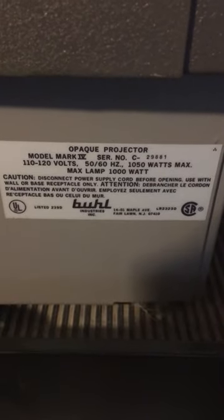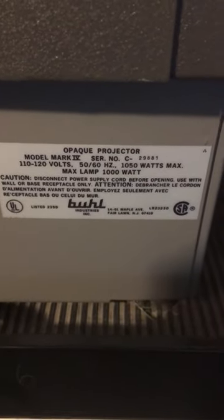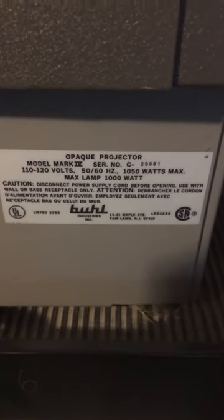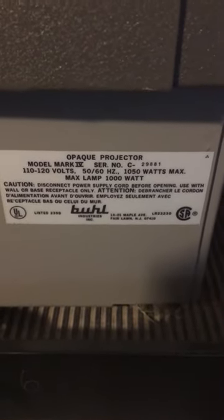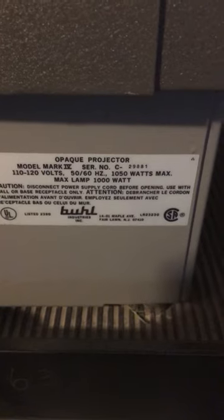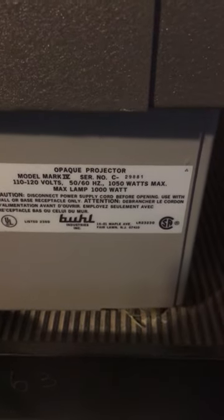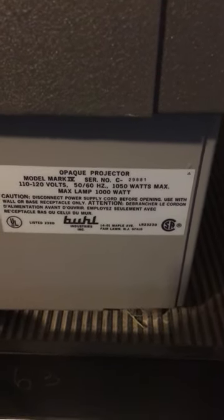Hello, we have here an Opeak projector, model Mark 4, serial number C-29881.